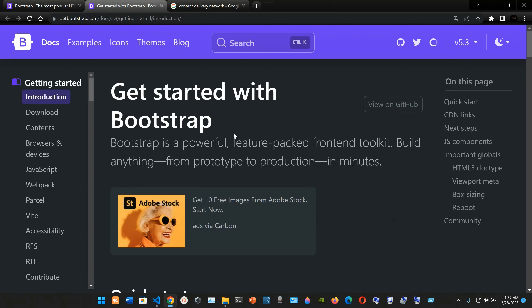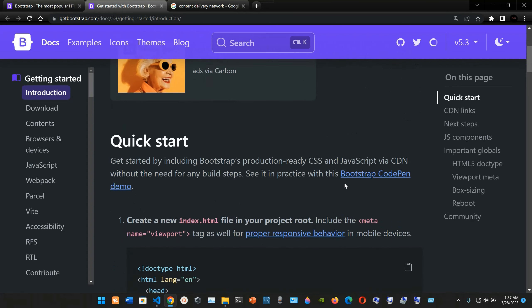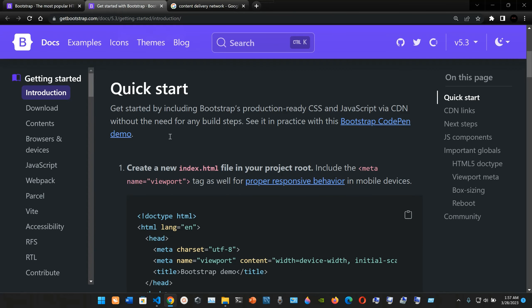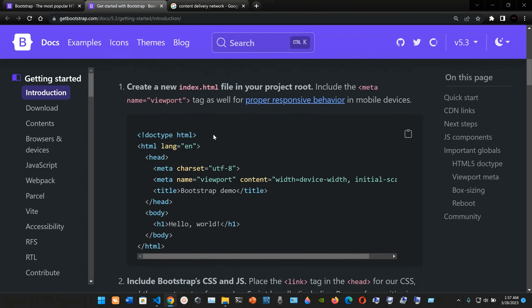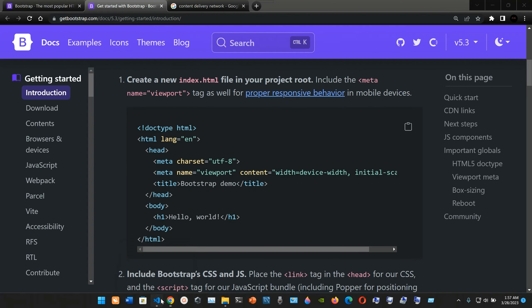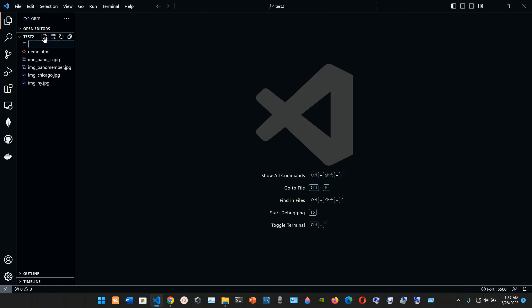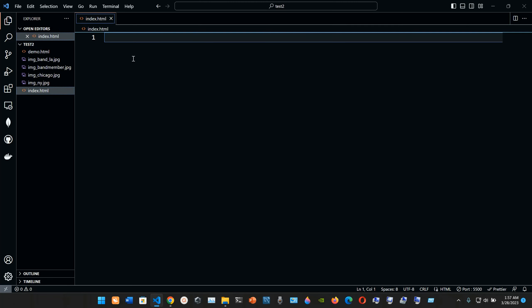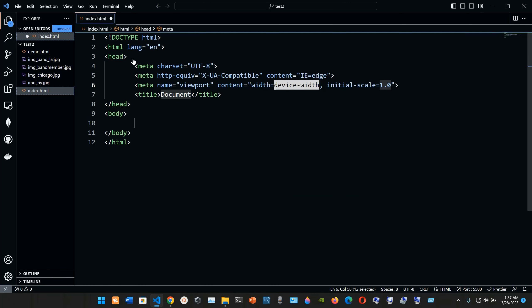The documentation states: 'Bootstrap is a powerful, feature-packed front-end toolkit — build anything from prototype to production in minutes.' For the quick start, you include Bootstrap's production-ready CSS and JavaScript via CDN without any build steps. You can see it in practice with the Bootstrap CodePen demo. Now we're going to go to Visual Studio Code and create an index.html file by typing shift + exclamation mark to generate a template.